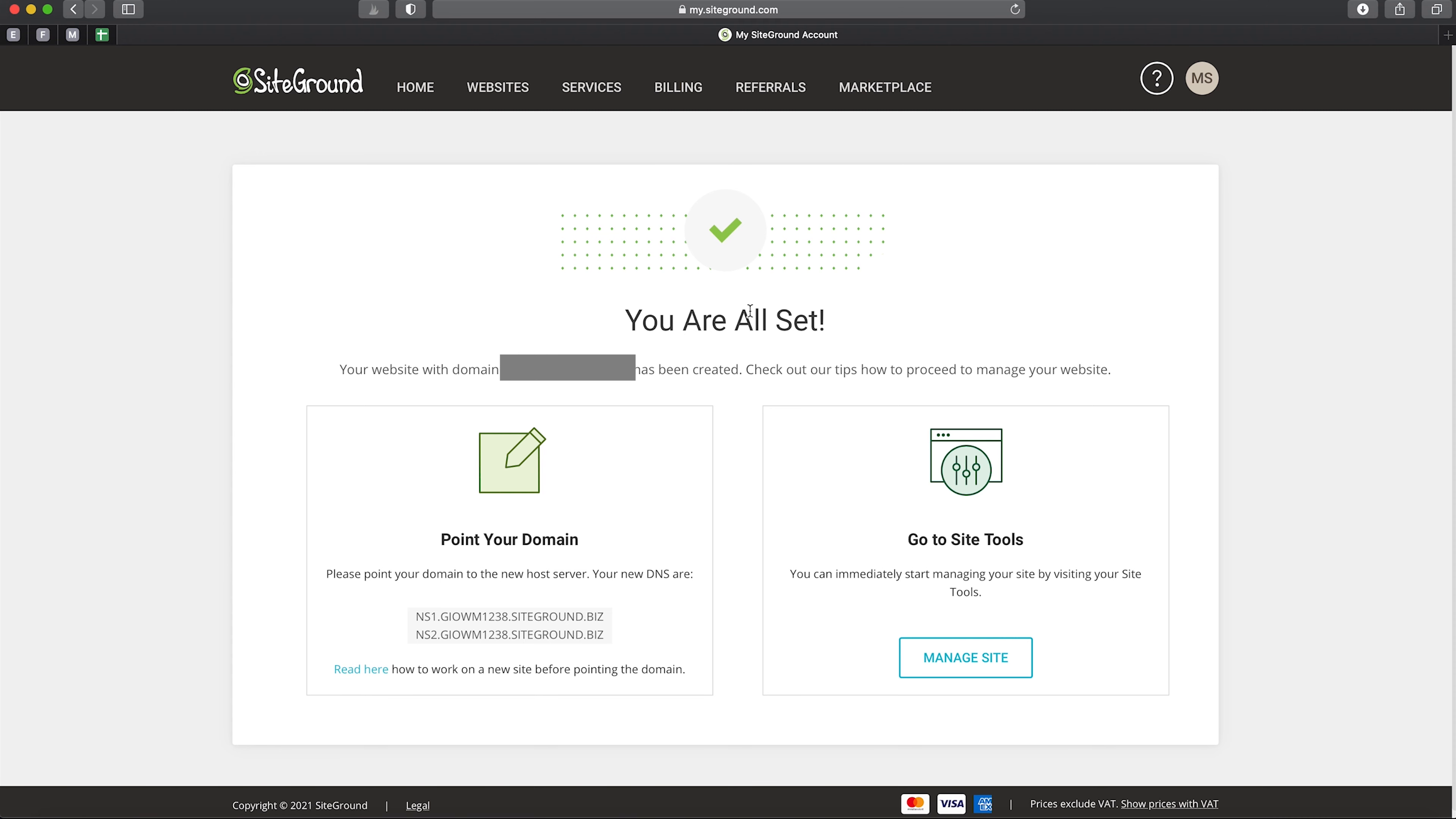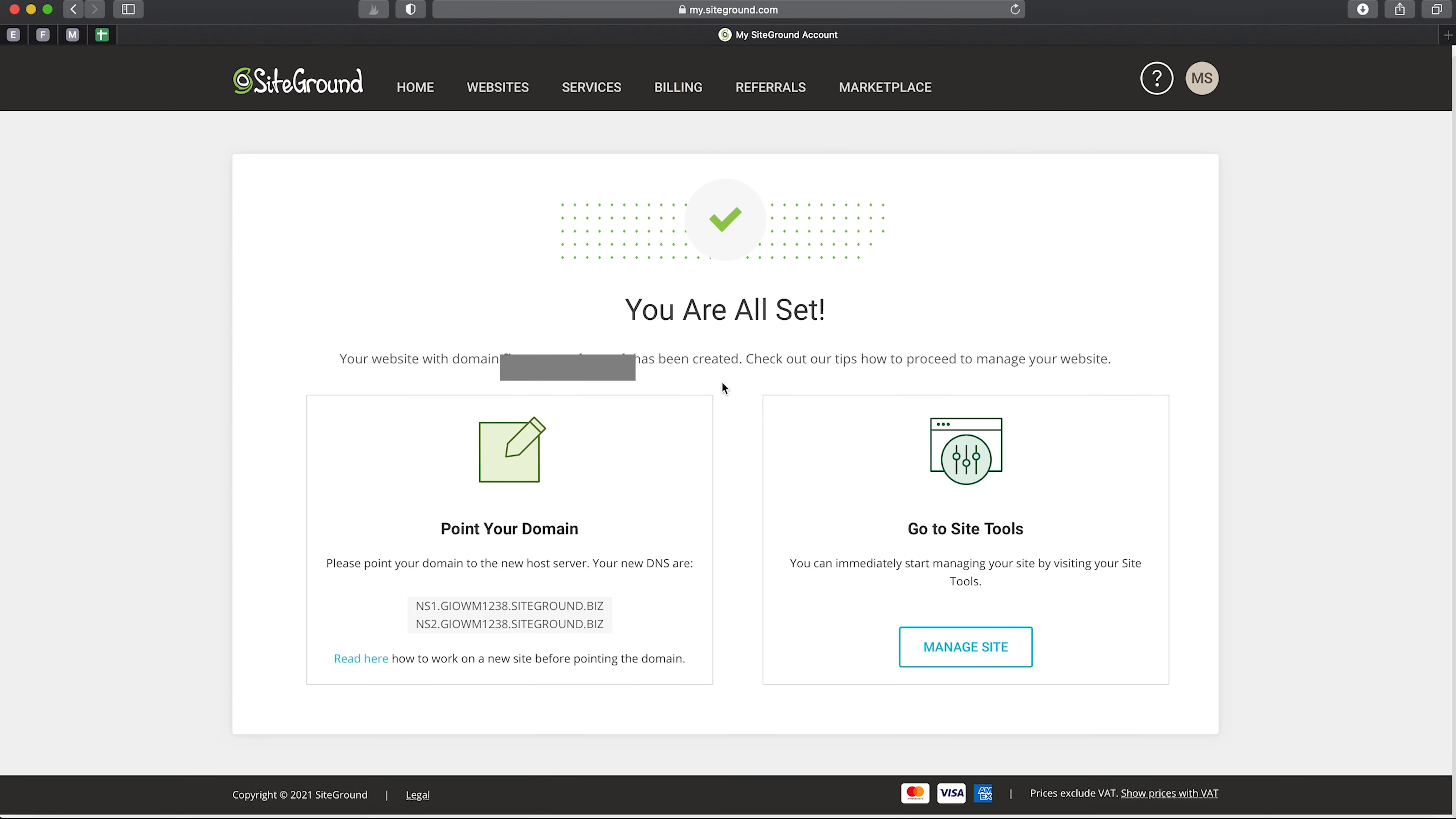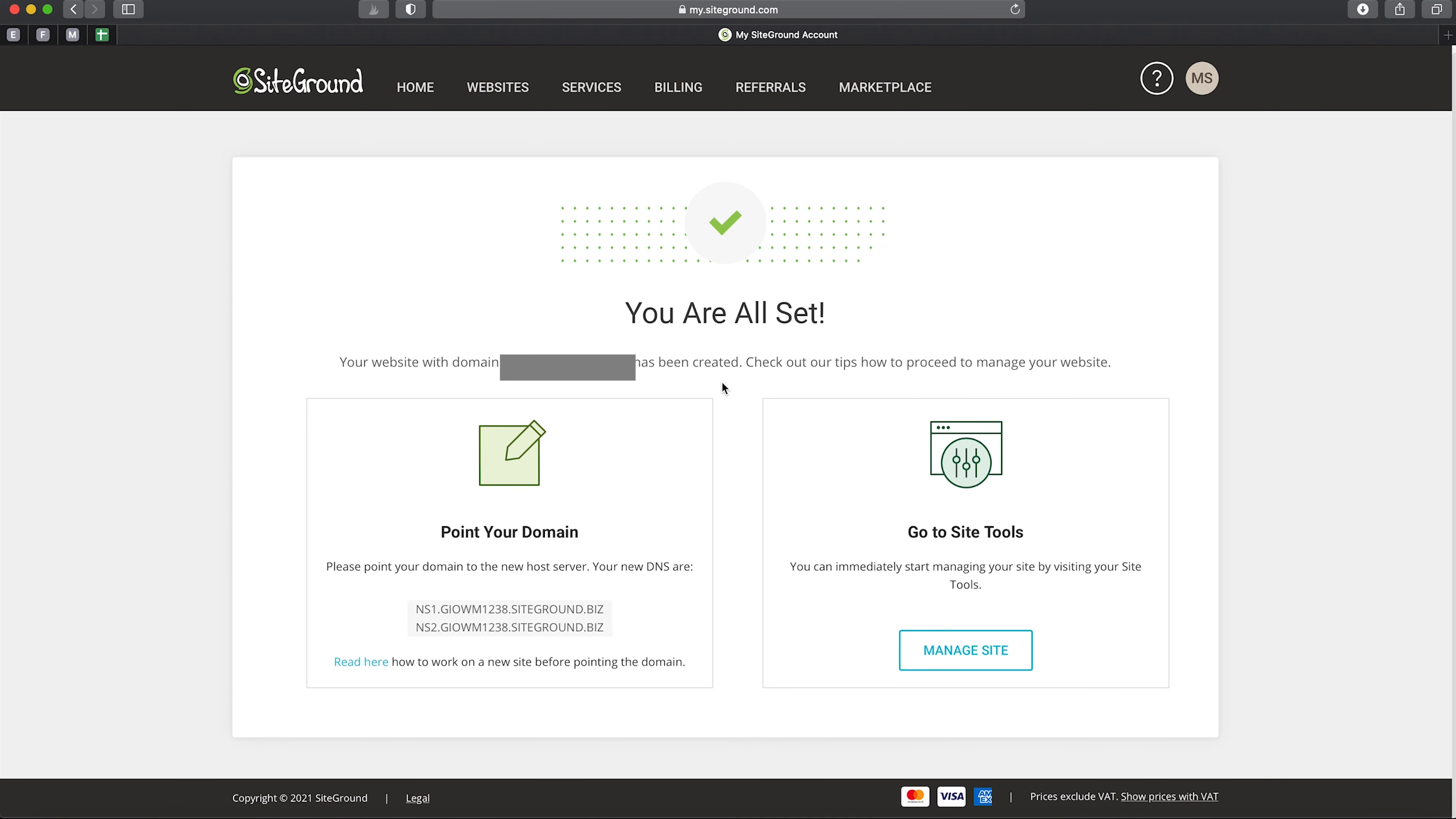And there we have it—our website is all set up and running. To be honest, it did take more than a couple of minutes, but we're there now.